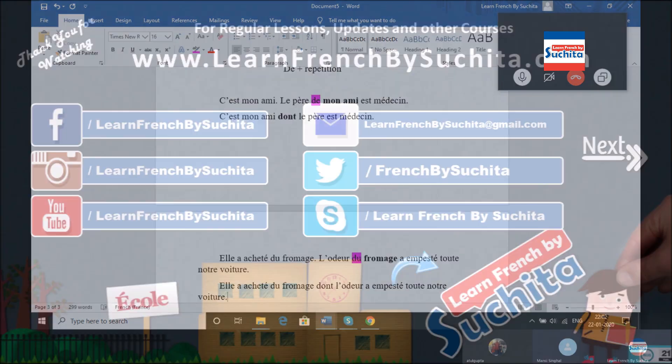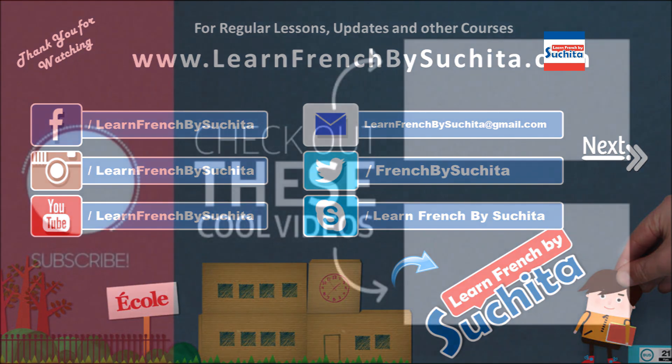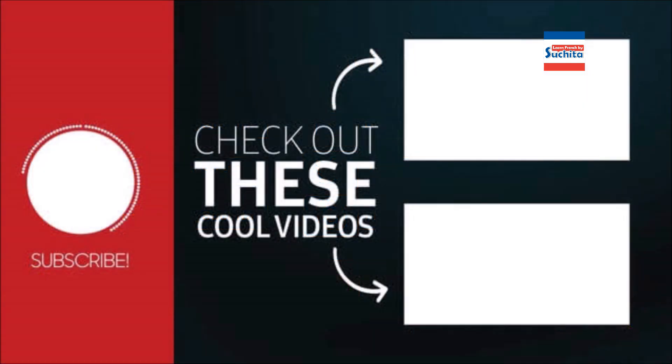D'accord? If you like the video, don't forget to hit the like button and subscribe to our YouTube channel. And with this video, we finally come to the end of this topic which is the simple relative pronouns. In the next video, we'll come up with something new. Till then, bon courage et bonne continuation.